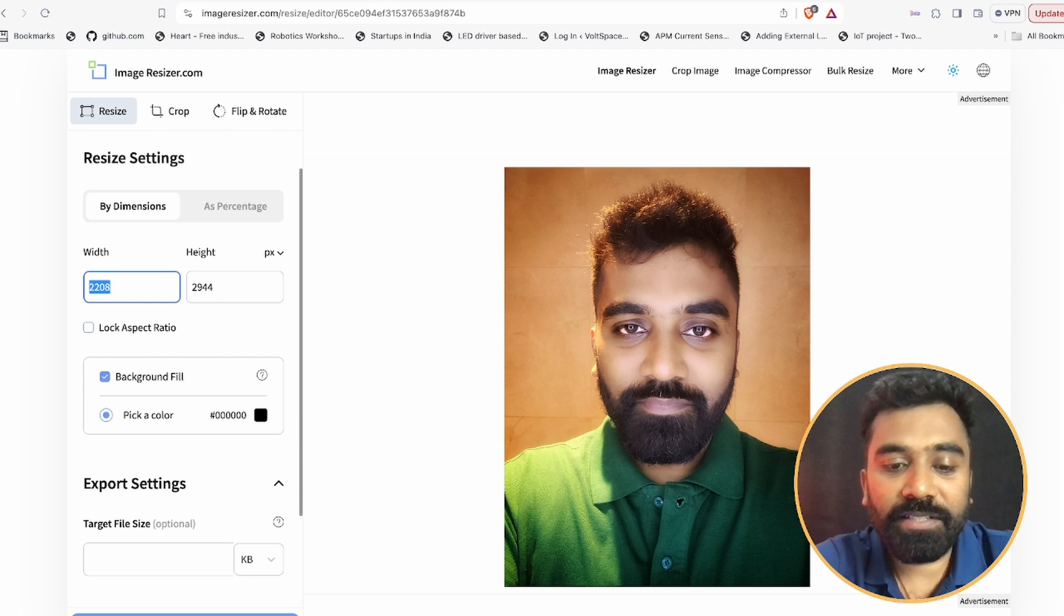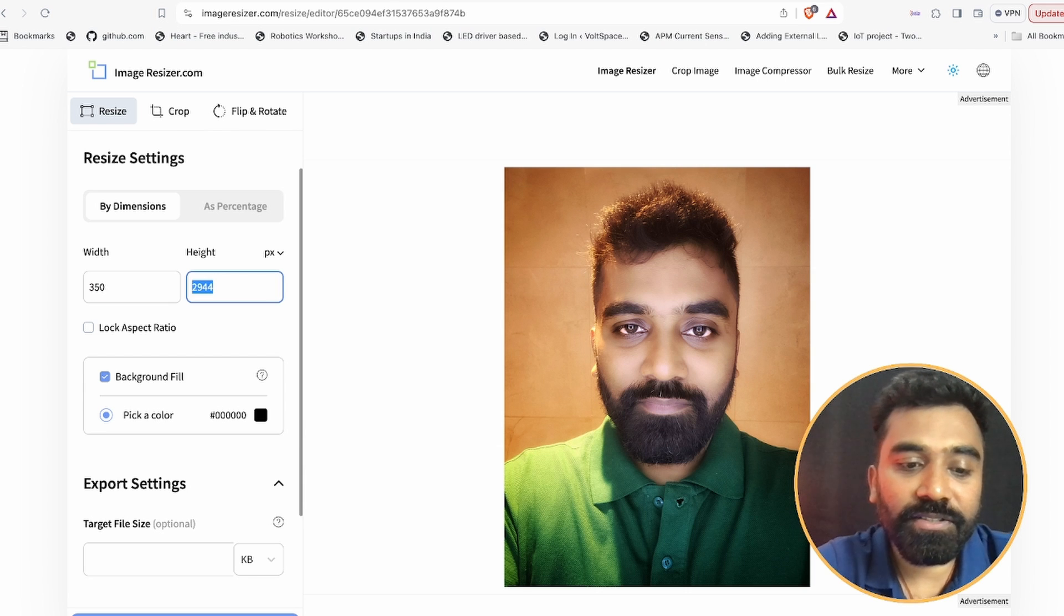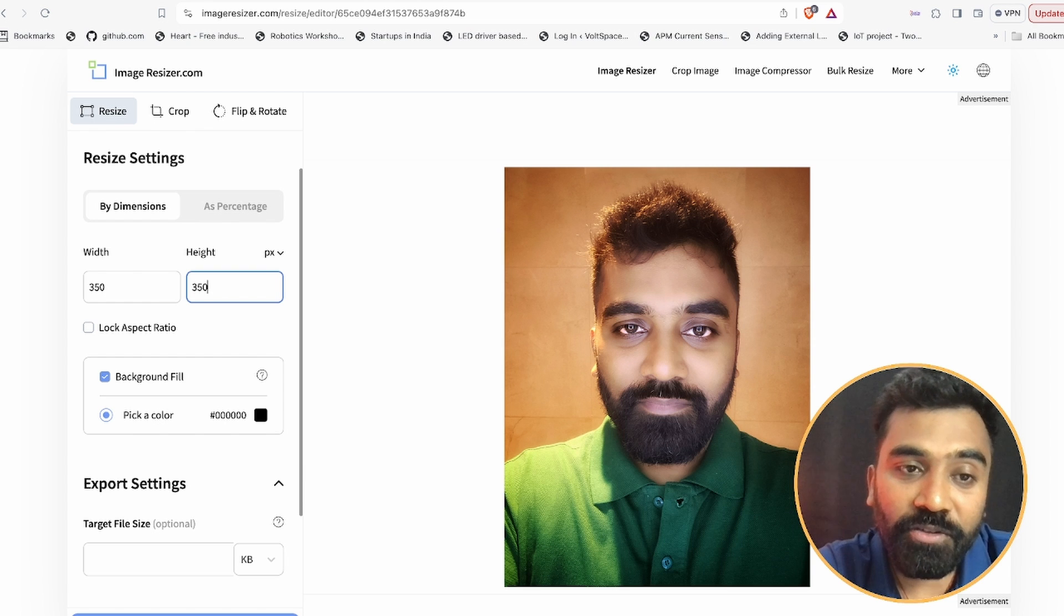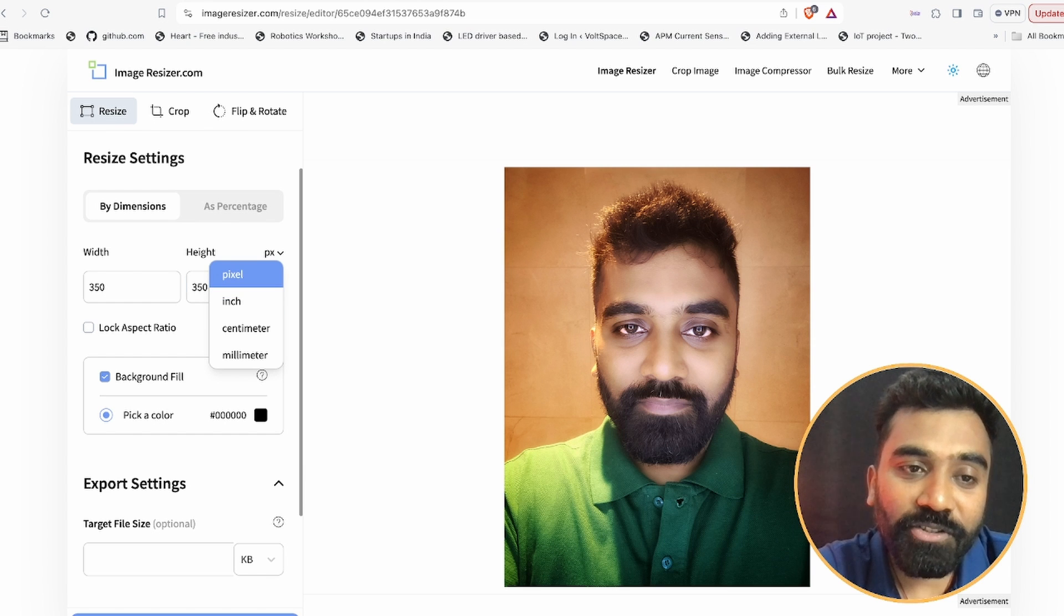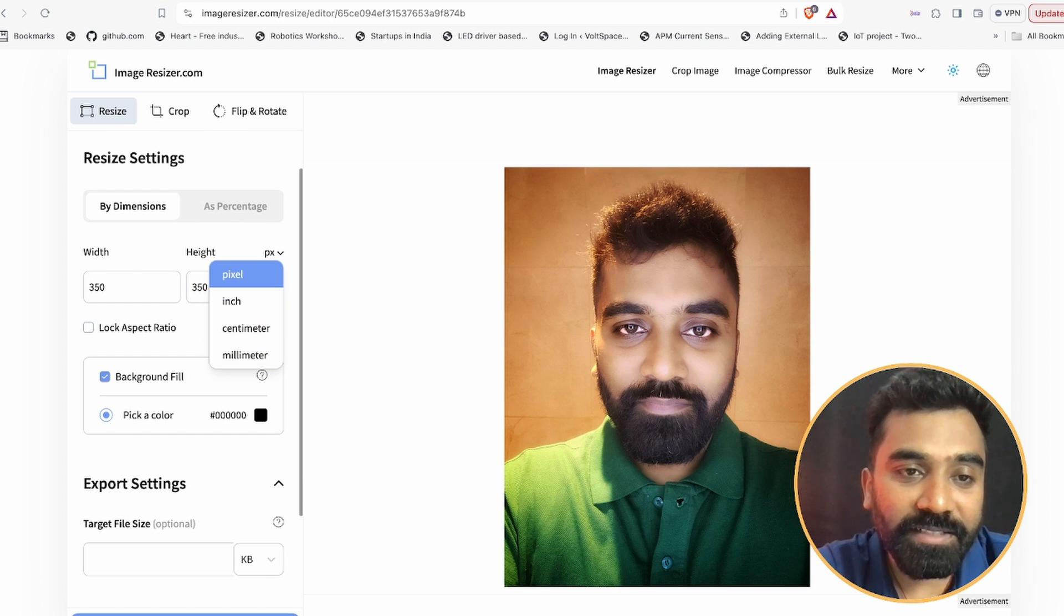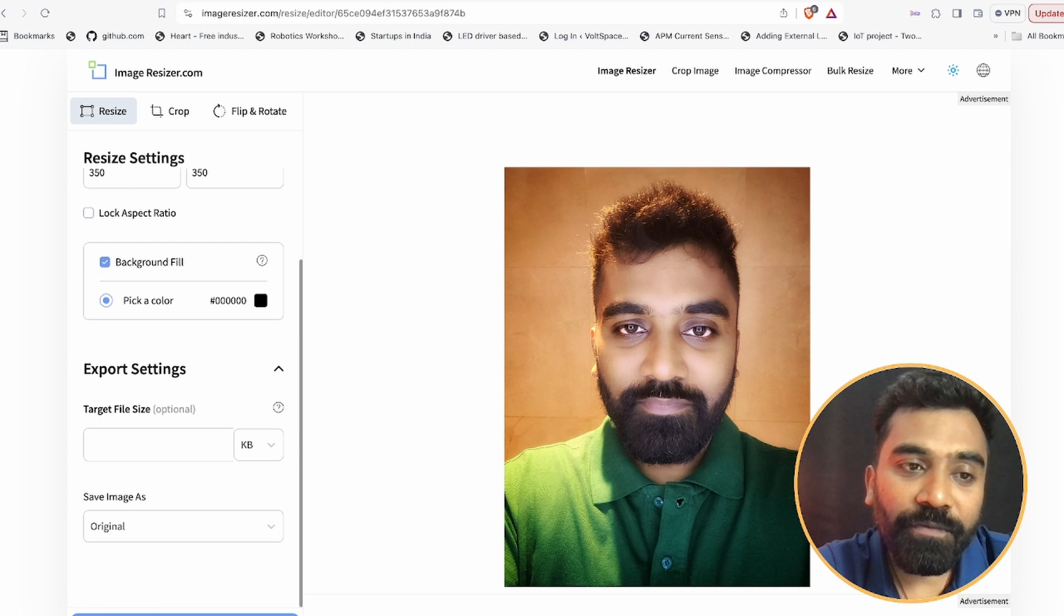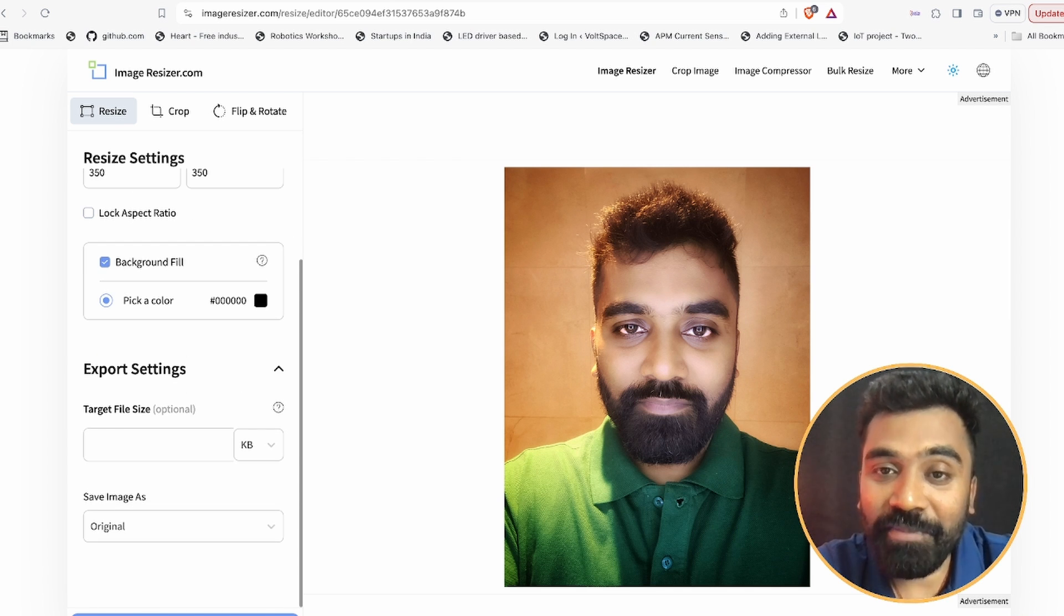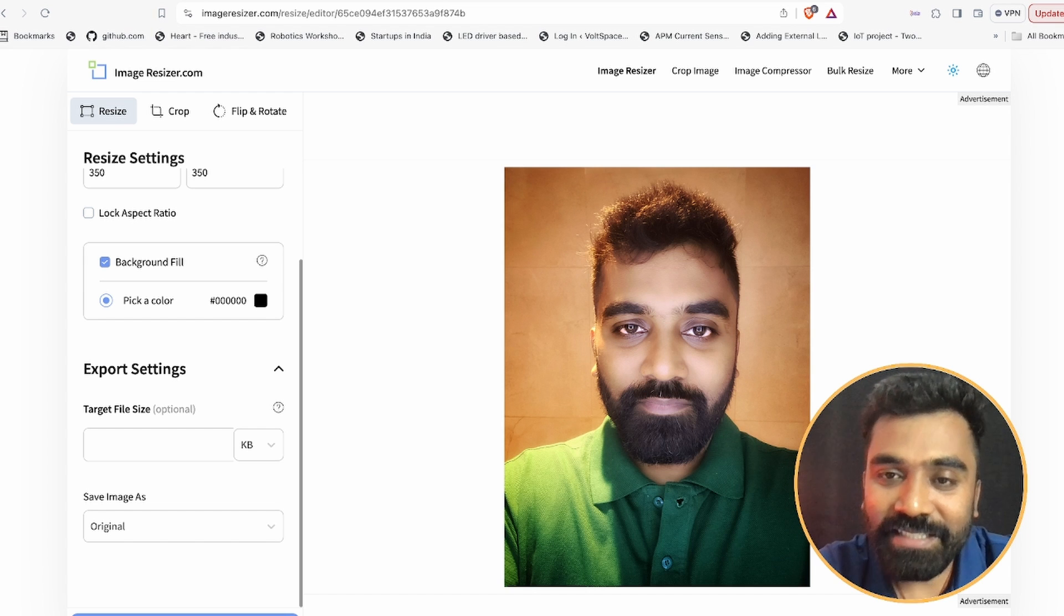Let us put 350 pixels here and this is also 350 pixels. And how do I know if it is pixels or not? Here you have some options called pixels, inch, centimeter, millimeter. We are interested in pixels. Let me keep it pixels. Background fill is going to be black.